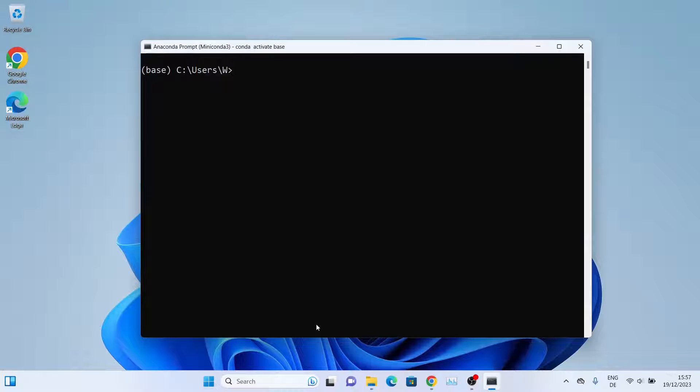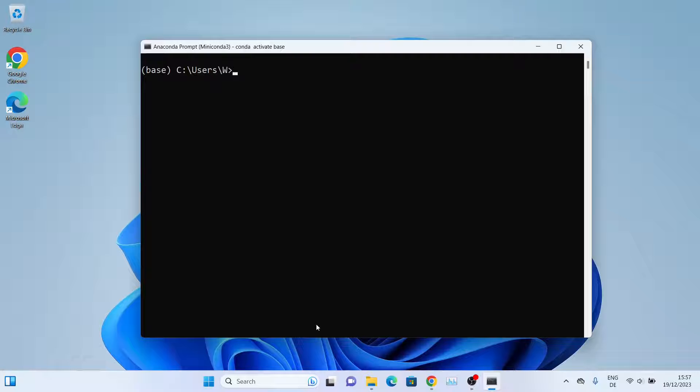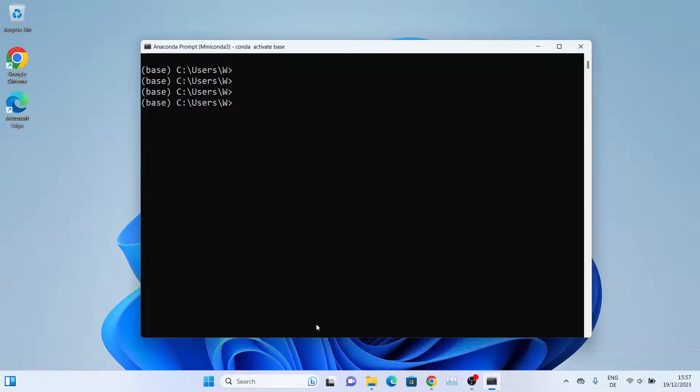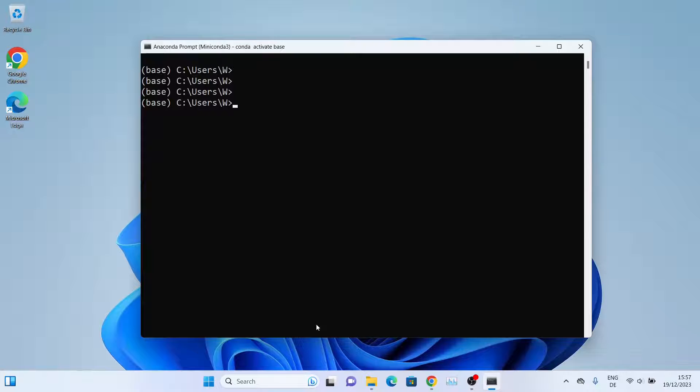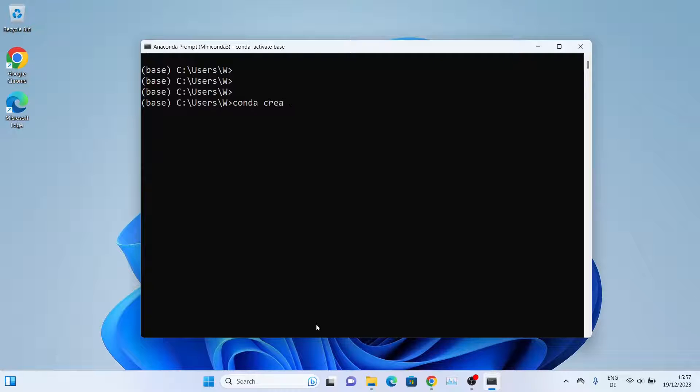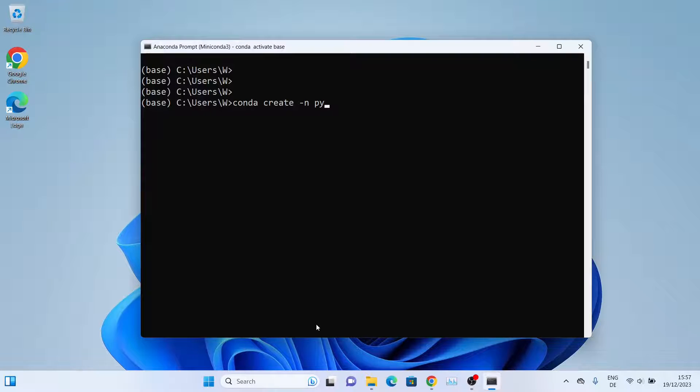Now that we have installed Miniconda, we'll go ahead and install Jupyter Notebook. To do that, we'll install Notebook on a different environment, so we'll create that one first. To create a new virtual environment, we'll simply type conda create -n for name. We'll give the environment a name - let's call it py310 for Python 3.10.